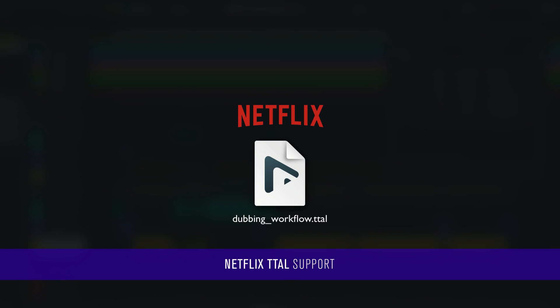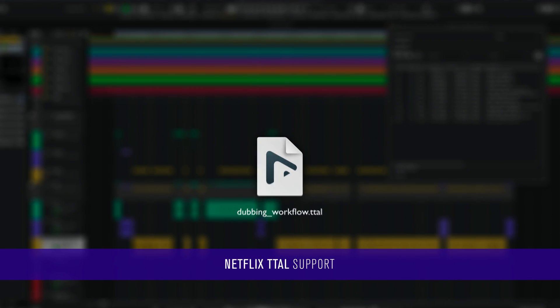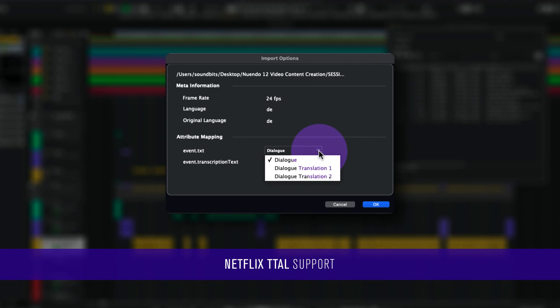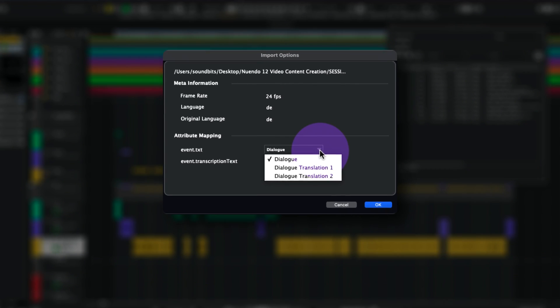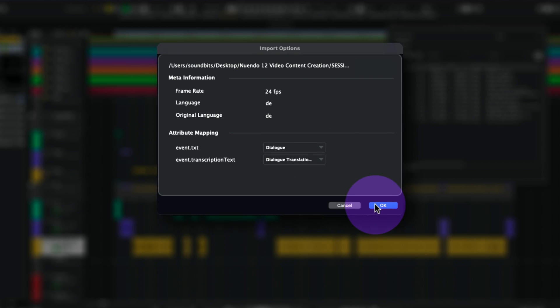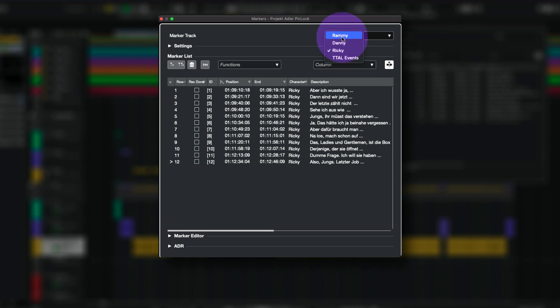Netflix TTAL support to import and export Netflix proprietary script format for a streamlined language dubbing workflow.